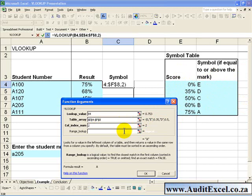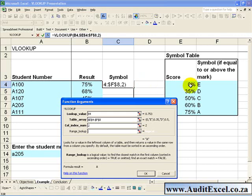The last criteria asks you how do you want me to look this up - must I find it as an approximate match, or must I find it as an exact match. Now because of the nature of this information, the results can be anything, it could be 75.3, it could be any number, so it's useful to put these numbers into bands and assign a symbol, and therefore it's an approximate.